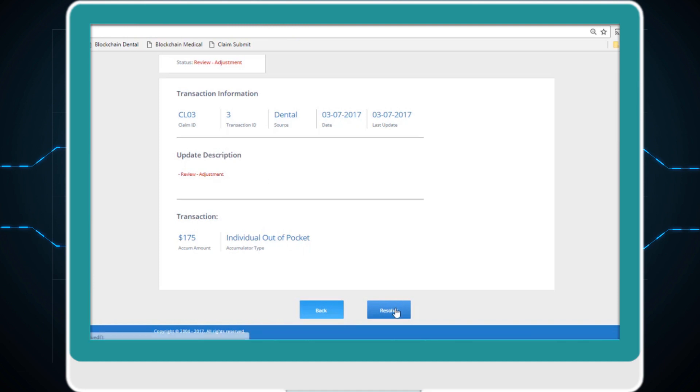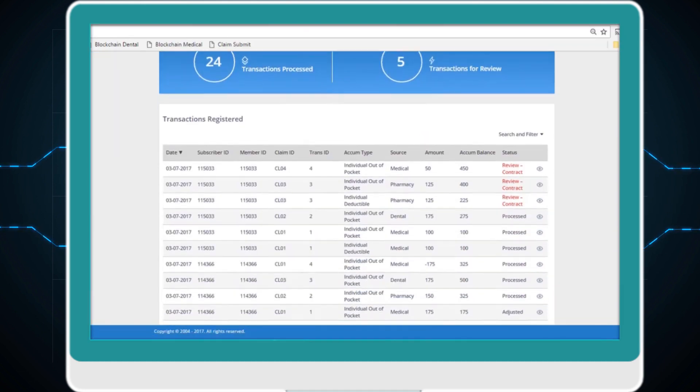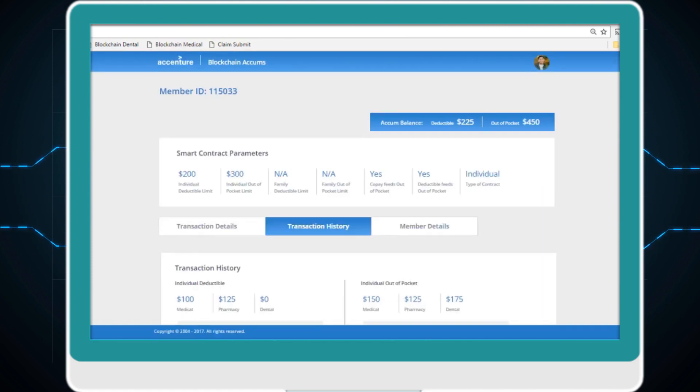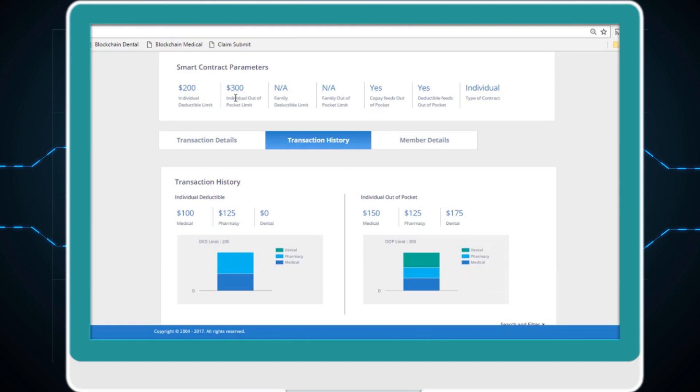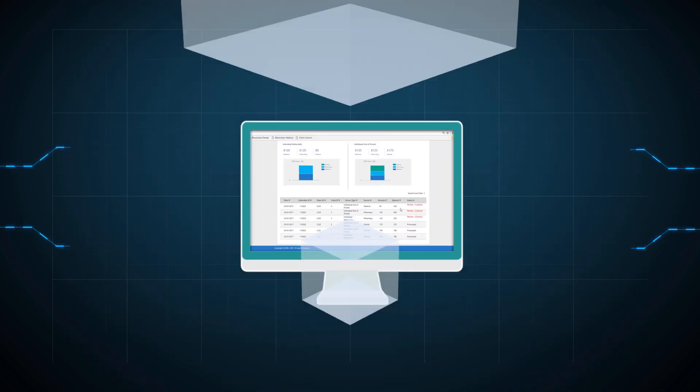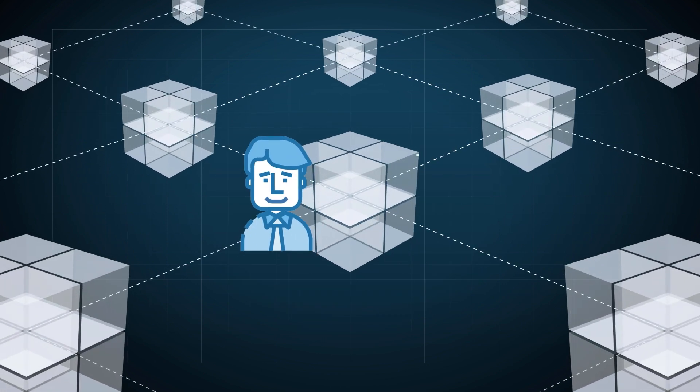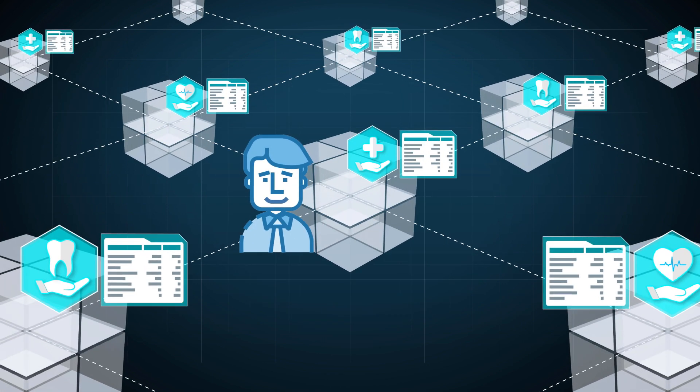And even if Nick's contract is updated reducing his out-of-pocket limit, the blockchain smart contract will automatically flag which transactions violate the new rules. Nick's complete record is replicated in each node, confirming all insurers have access to the same transaction history.